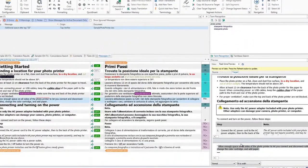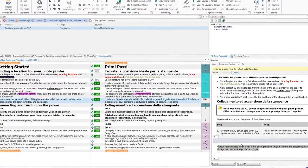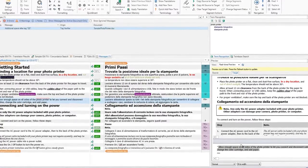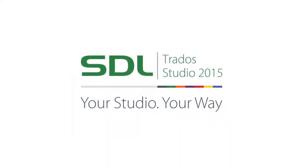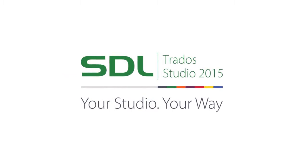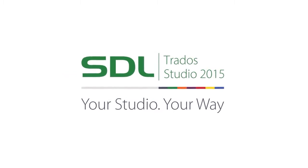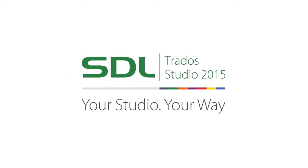So that's a brief introduction to some of the innovative and key features in SDL Trados Studio. We hope you enjoyed the demonstration.